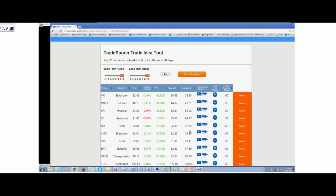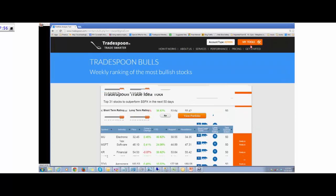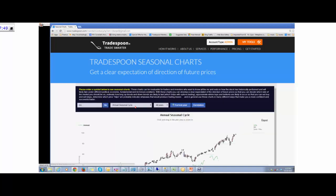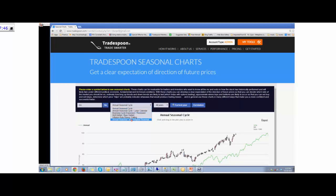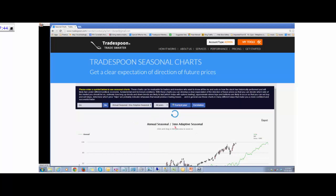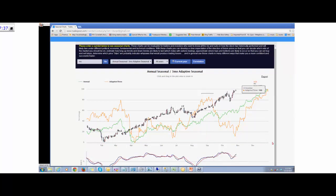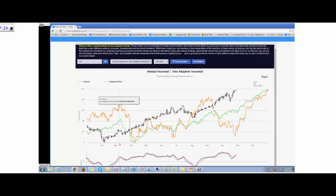The short-term trend, if you want to visualize it, we just released a new seasonal chart. If you type in a ticker — for example, ULTR — and you look at the annual seasonal cycle, you can actually predict where the stock is going to be going into November and December. That's what this short-term trend actually means. We look at the data for the past 25 years and for any given month we try to find out where the stock is relative to other seasonal cycles.